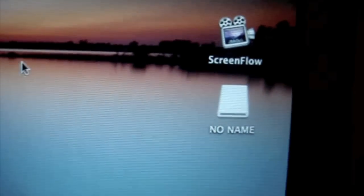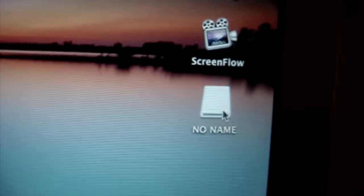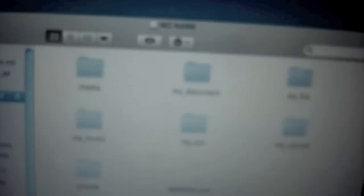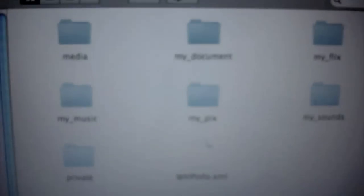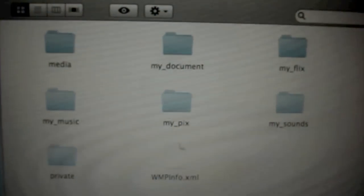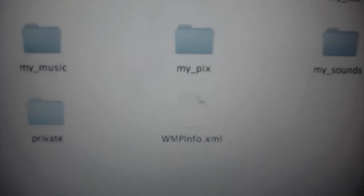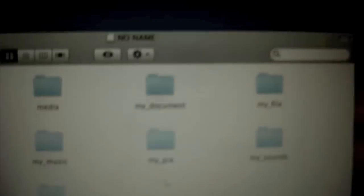Now what you want to do is double click on this. And this should pop up with all these folders: media, my document, my flicks, music picks, my sounds, private, and that.